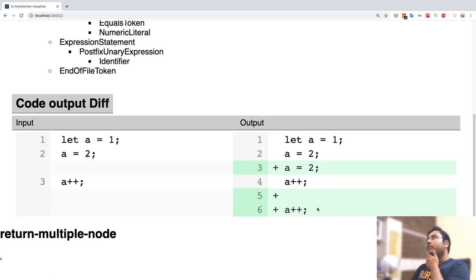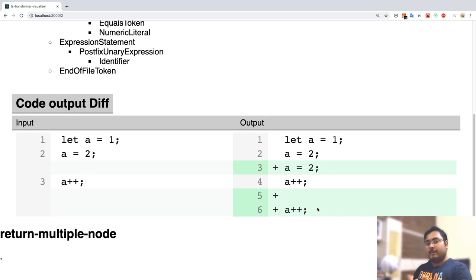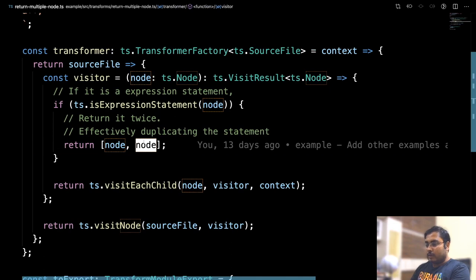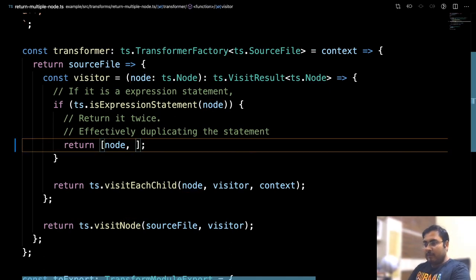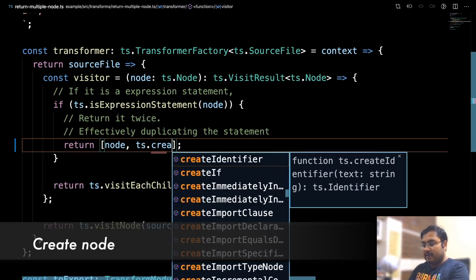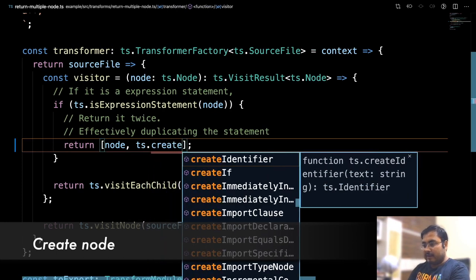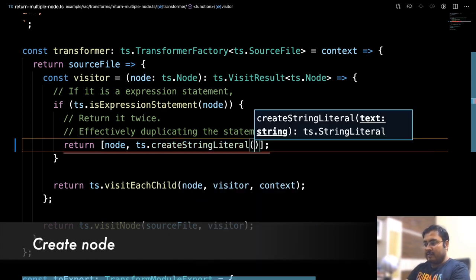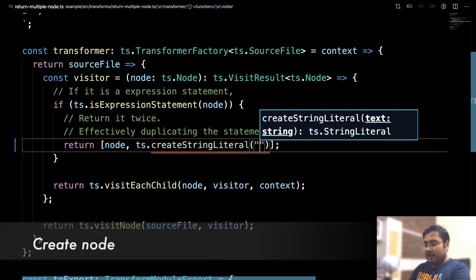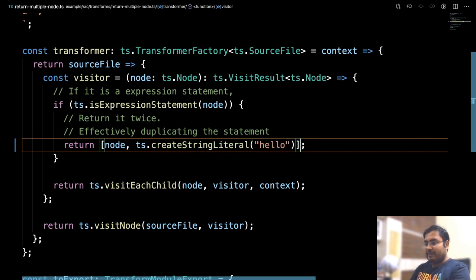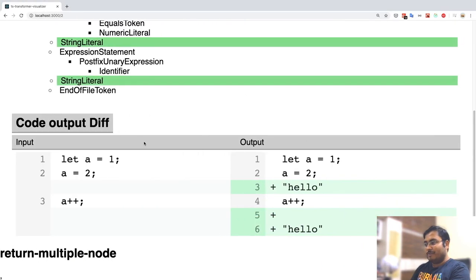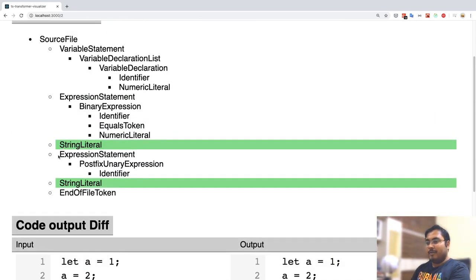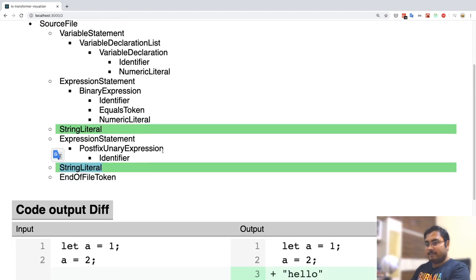That's nice. We are able to duplicate some nodes. But if we are able to return multiple nodes, can we create some node instead? Can we generate some code here instead of just duplicating the code? Let's see how to do that. So returning node comma node. But what if we create a node here? Let's say we have this create helper method. So I could do something like create string literal, because that one is easy, and just put hello. So now after every expression statement we'll just have a statement saying hello. So that's it.